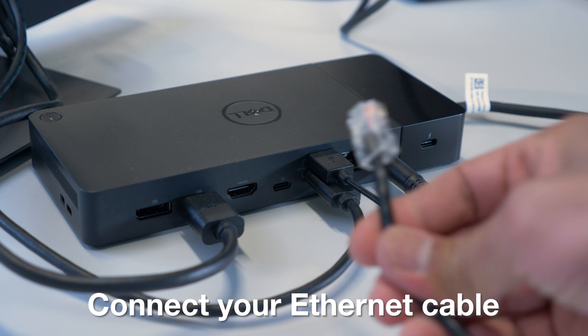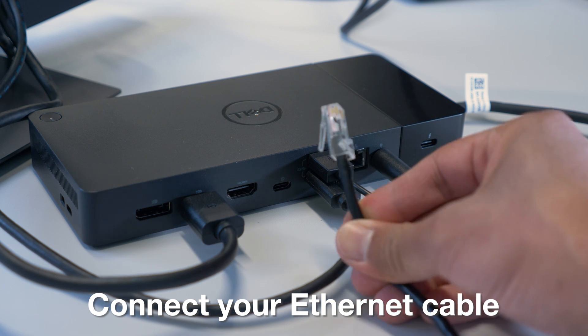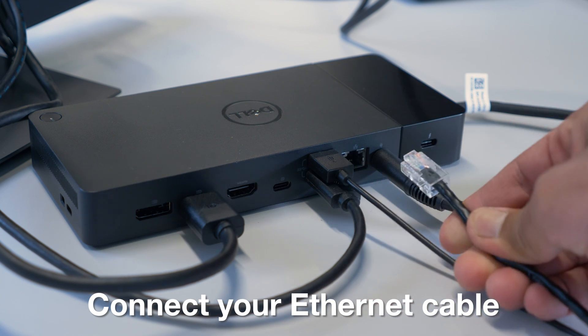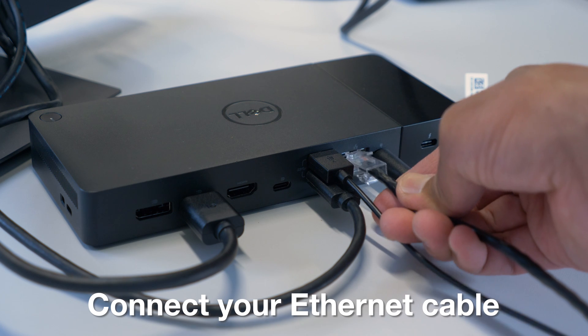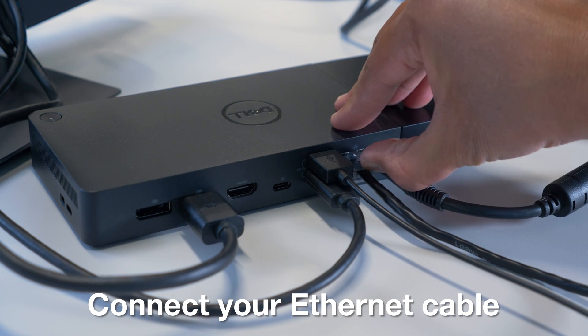Last but not least, if you have a wired Ethernet cable available, connect your Ethernet cable to the corresponding port on the back of the dock.